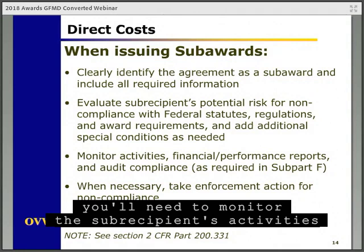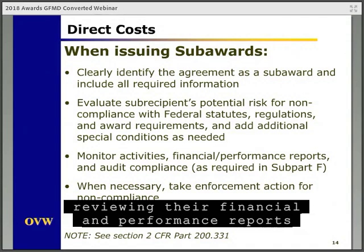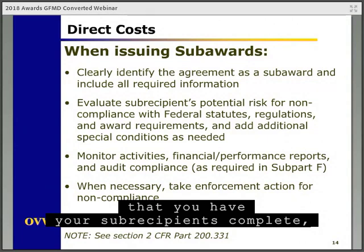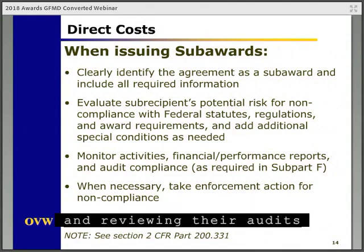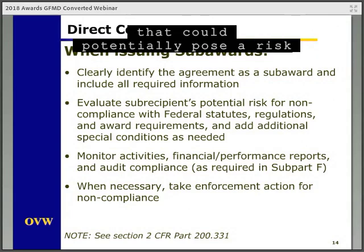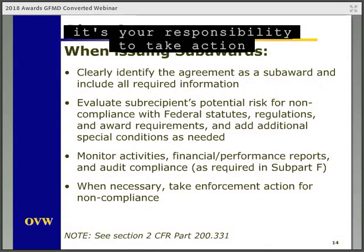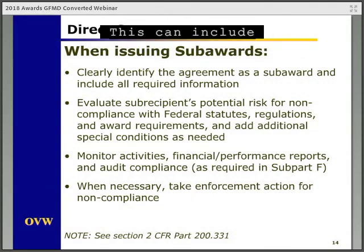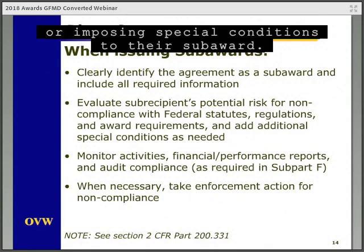Additionally, you'll need to monitor the subrecipient's activities and have a policy in place that documents your subaward monitoring process. Things you should review include reviewing their financial and performance reports, making sure they're following all federal regulations and any terms and conditions of the subaward, and reviewing their audits. If you find any areas that could pose a risk or any deficiencies, it's your responsibility to take action, which can include required training and technical assistance, performing on-site reviews of their operations, or imposing special conditions to their subaward.